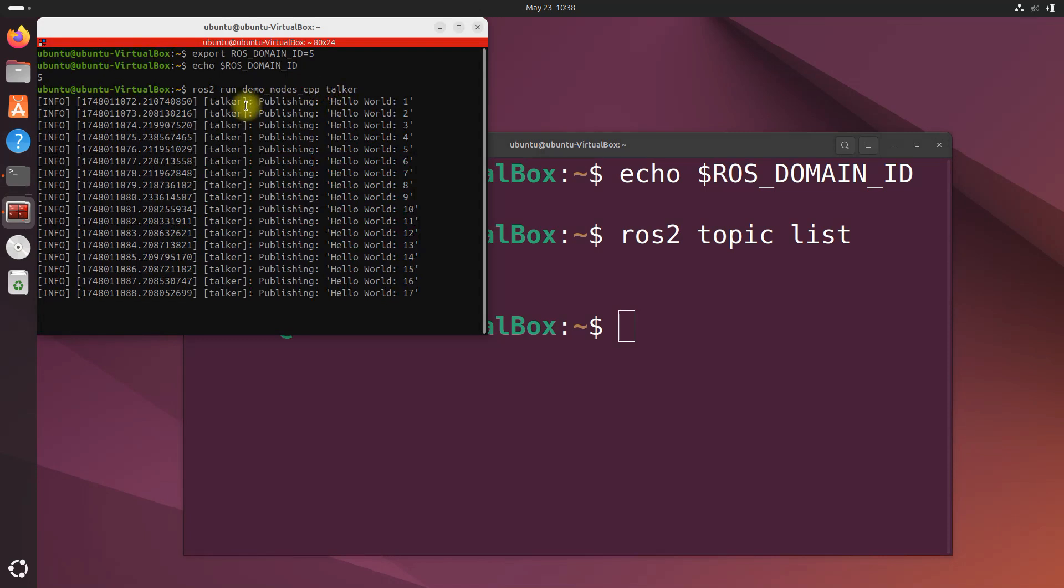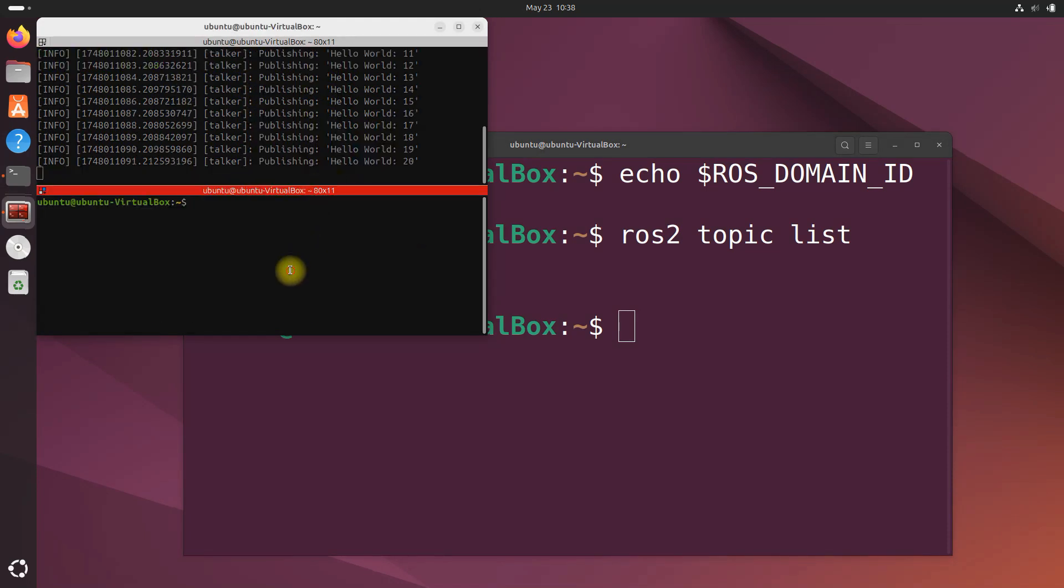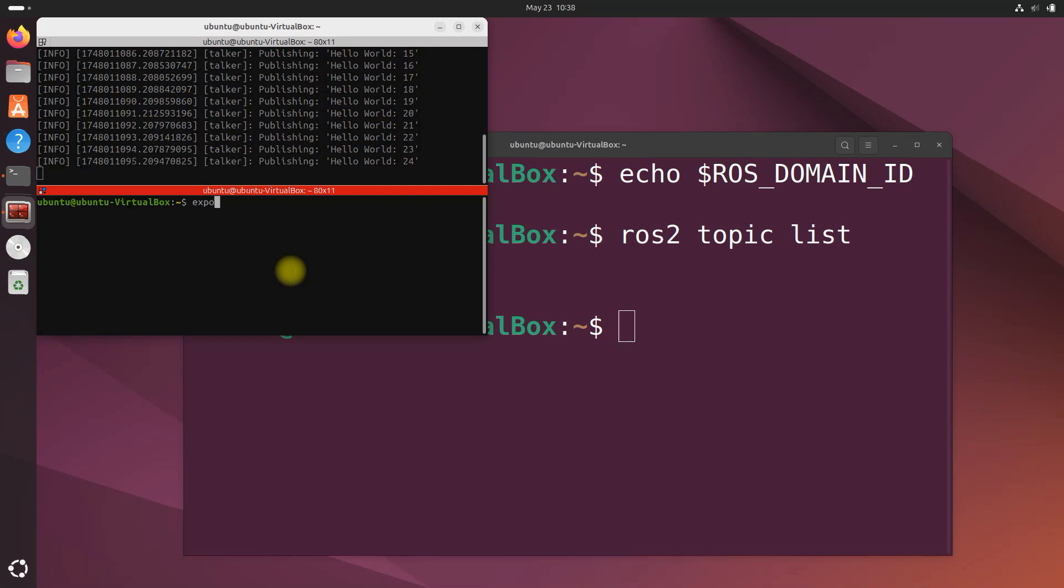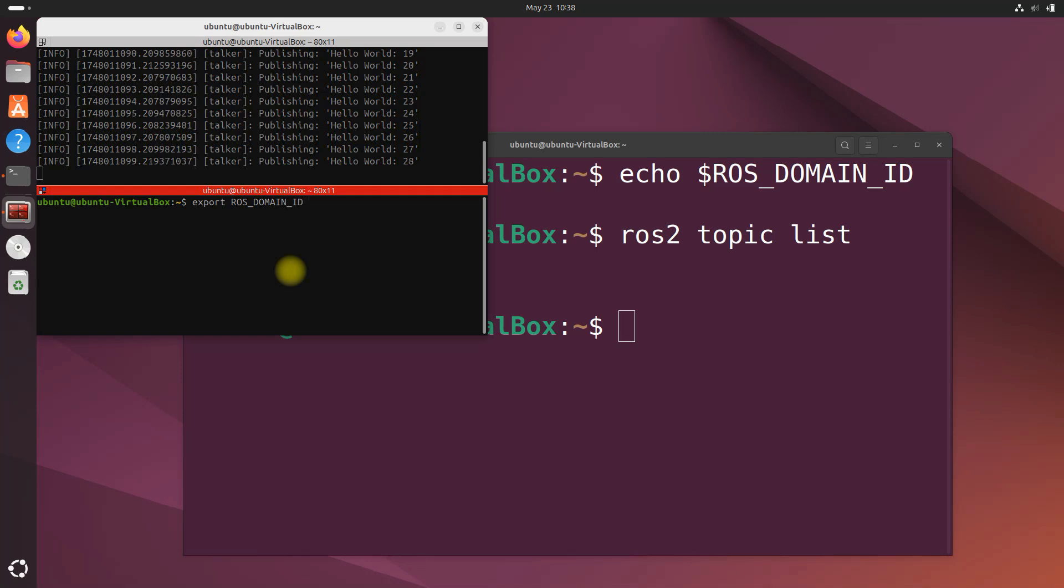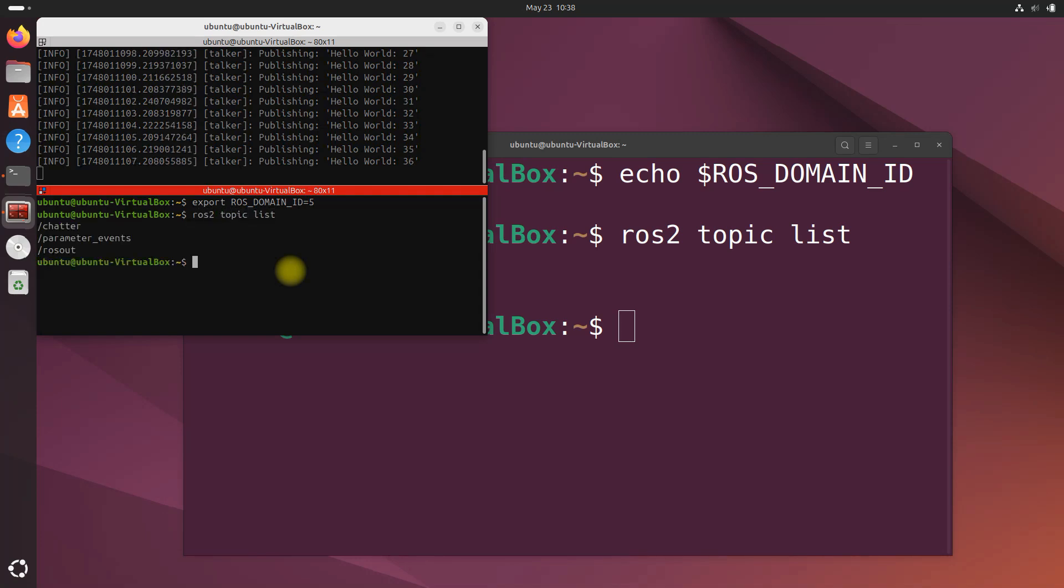If I go over here, split this horizontally, first we have to export ROS_DOMAIN_ID=5. I do ros2 topic list and you can see we've got the chatter topic.